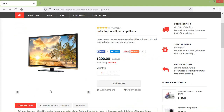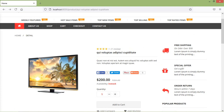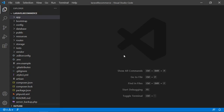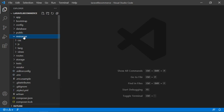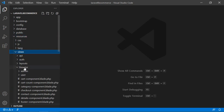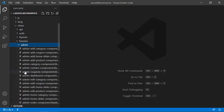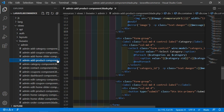So for doing this, switch to the project and let's open the admin add product component view file. For that, just go inside the resources directory, then views, liveware, then admin, and from here let's open the admin-add-product-component.blade.php file.